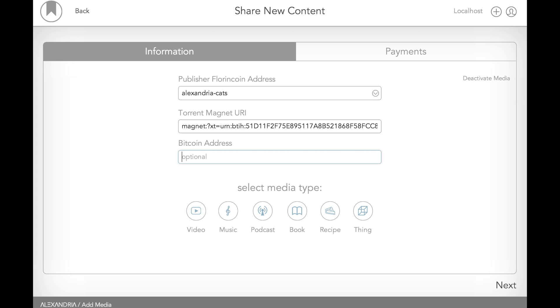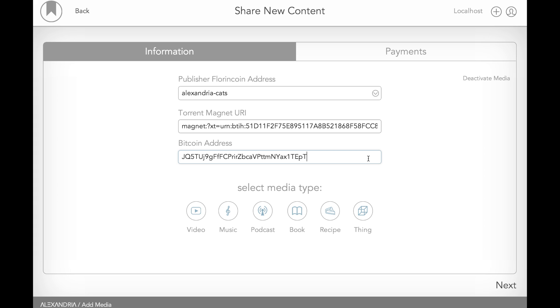Then we put in the magnet, the torrent magnet URI. Another name for that is the magnet link. This is a BitTorrent hash that identifies where the file can be found within the BitTorrent DHT, distributed hash table. And then we put in our Bitcoin address. In fact, that could be any altcoin. We'll let you decide what exactly that should be labeled as. Because basically we want to let publishers accept coin in whatever they'd like. If their particular community is interested in Doge or whatever else, they can take tips in Doge as well.